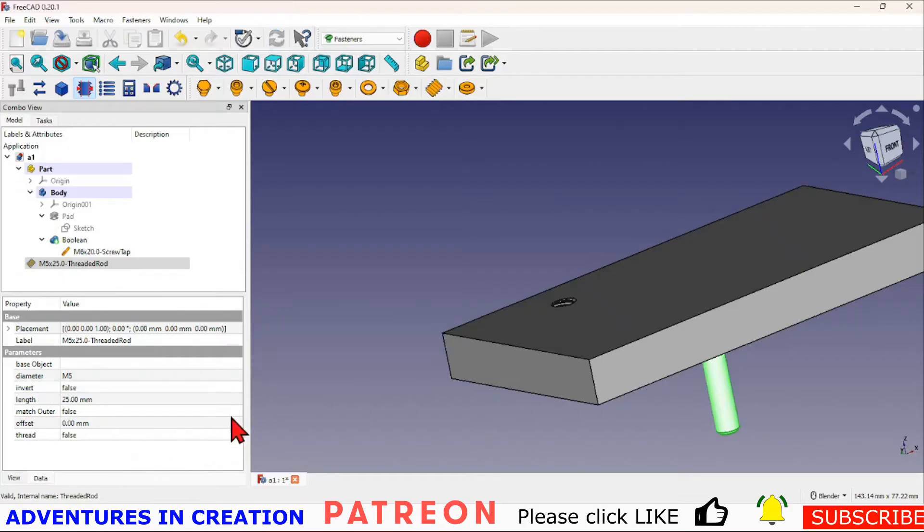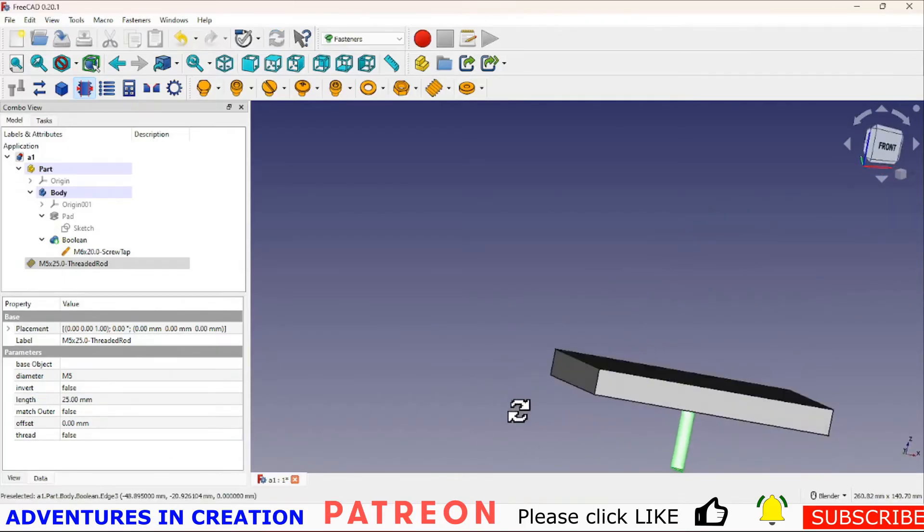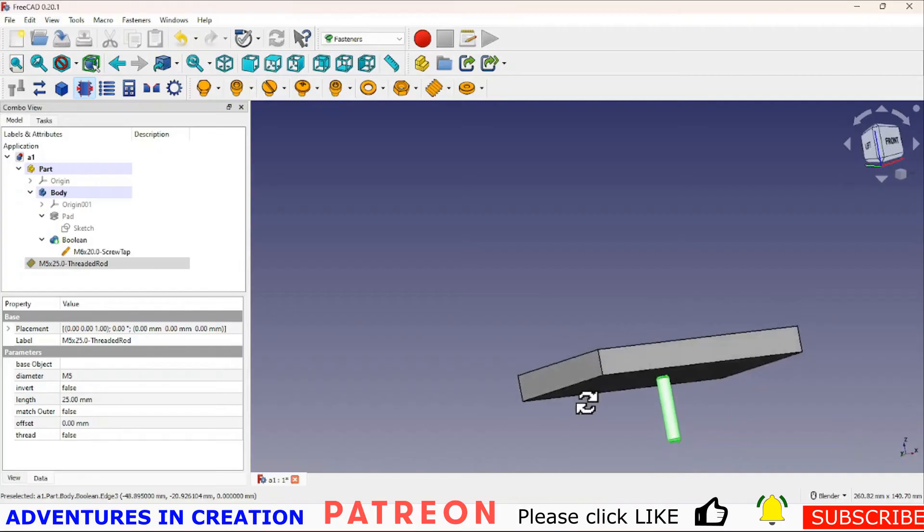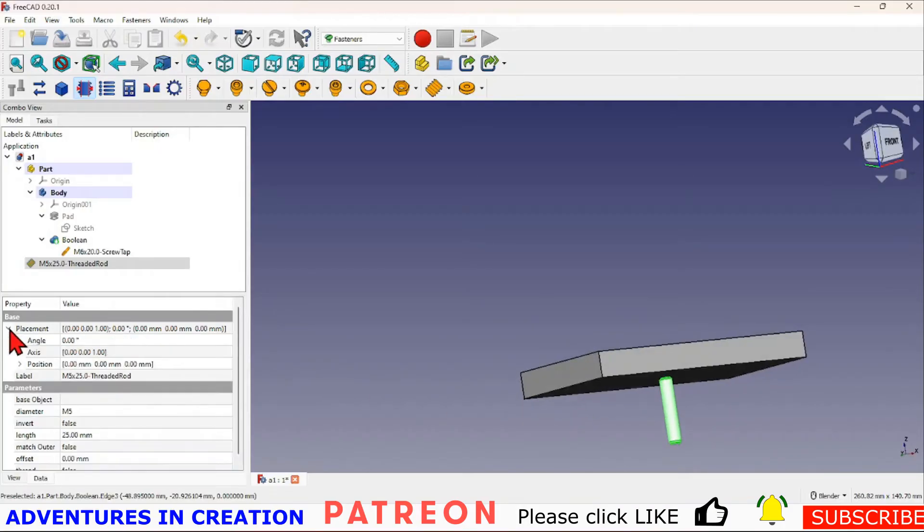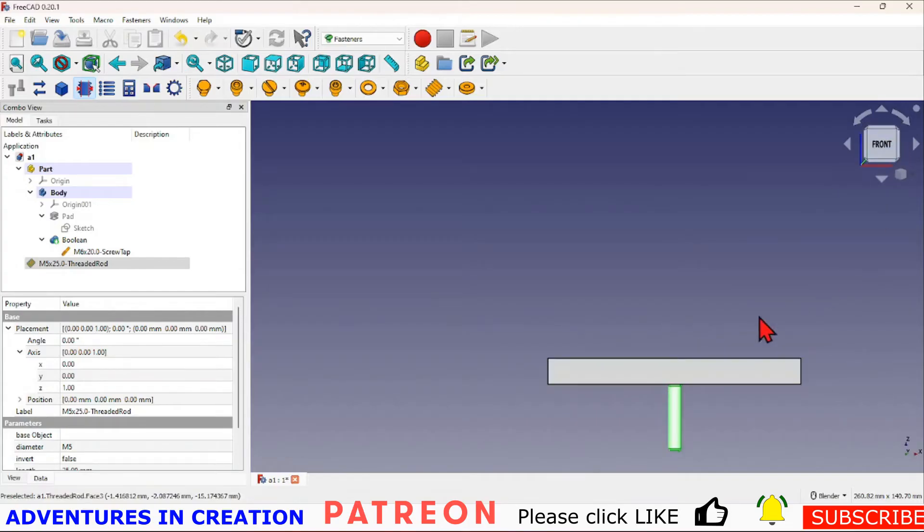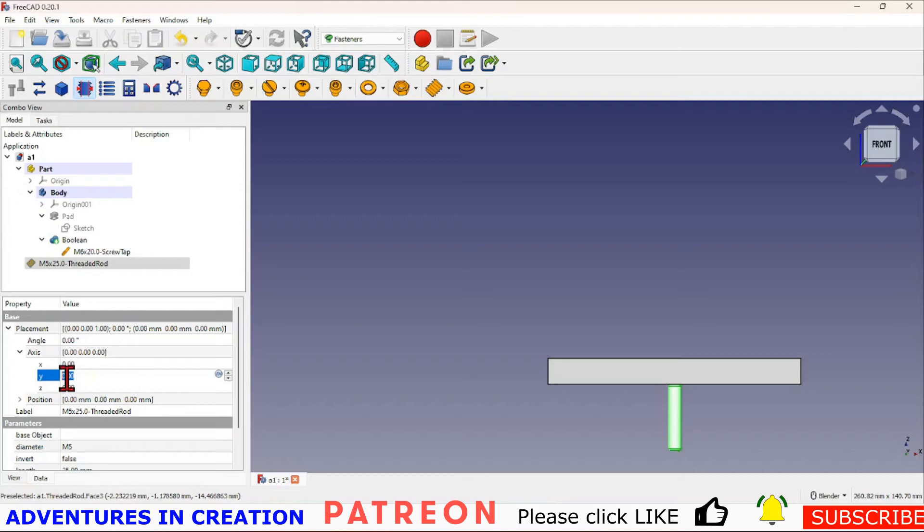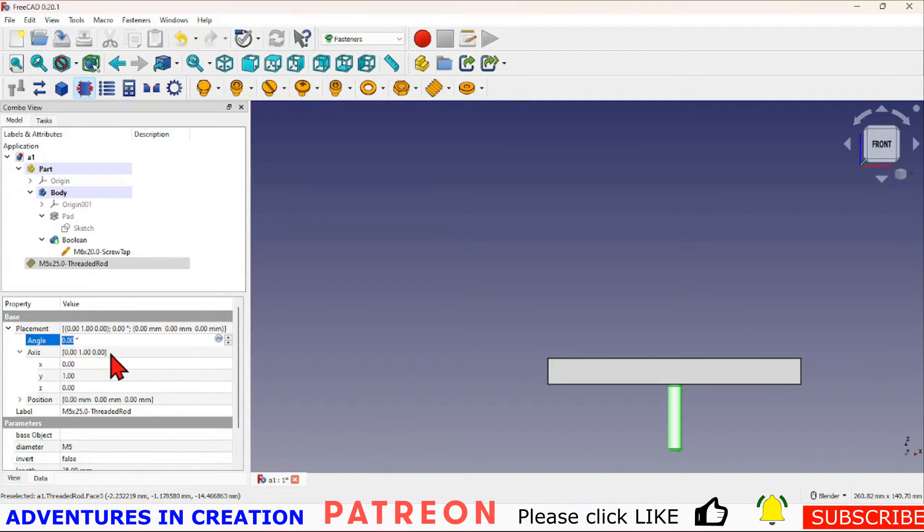You can see what happened is it came in right at that zero zero point, so we're going to place this where we want it to go. If I look at it from the front view I want to rotate that 90 degrees in the y axis. I'm going to make my z rotation zero, I'm going to make my y rotation one, now I'm going to pick 90 degrees, and there it is rotated.